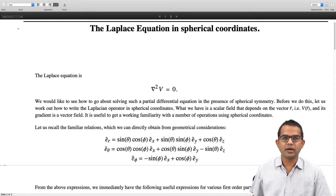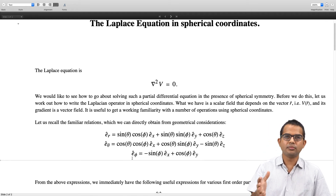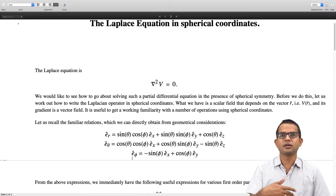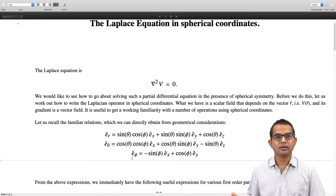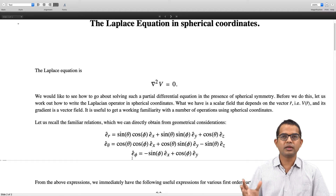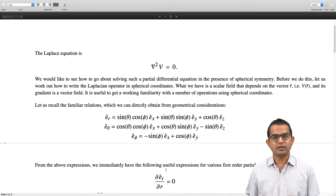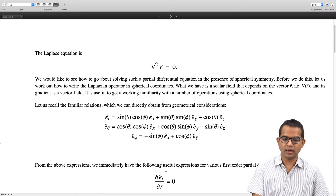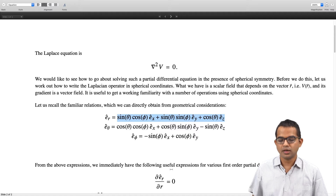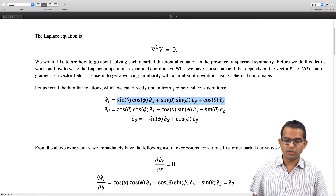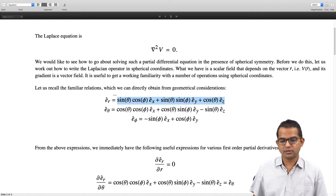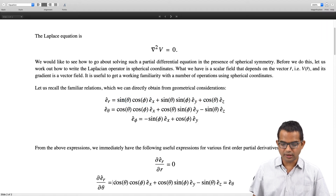Starting from here it is useful to write down various first-order partial derivatives. You can start in Cartesian coordinates and work from there through tedious algebra, but it is useful to see that e_r does not depend on r, so ∂e_r/∂r = 0. Taking ∂e_r/∂θ gives cos θ cos φ along e_x, cos θ sin φ along e_y, and minus sin θ along e_z — which is nothing but e_theta.